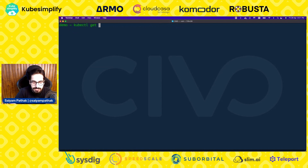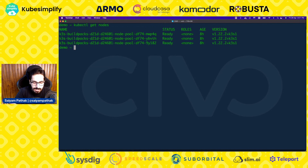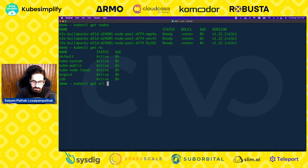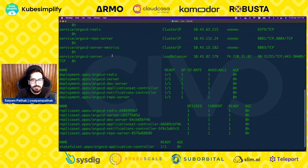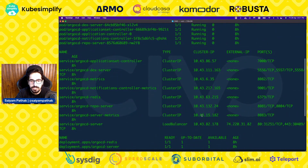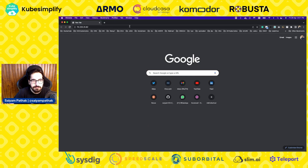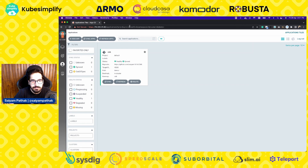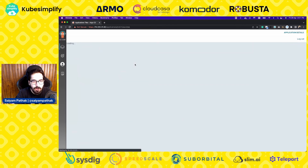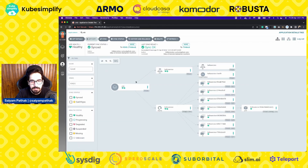I have already created a Kubernetes cluster — kubectl get nodes — and I have already installed Argo CD — kubectl get all -n argocd. Everything is there. I've already created this particular application and synced it to my cluster, so this application is already running.